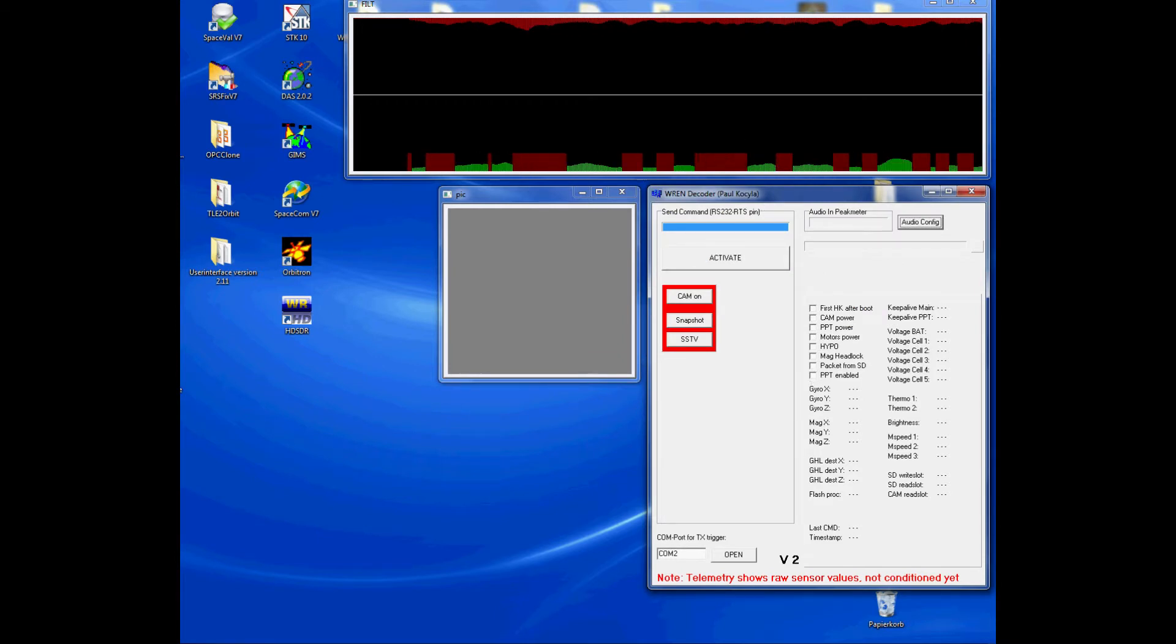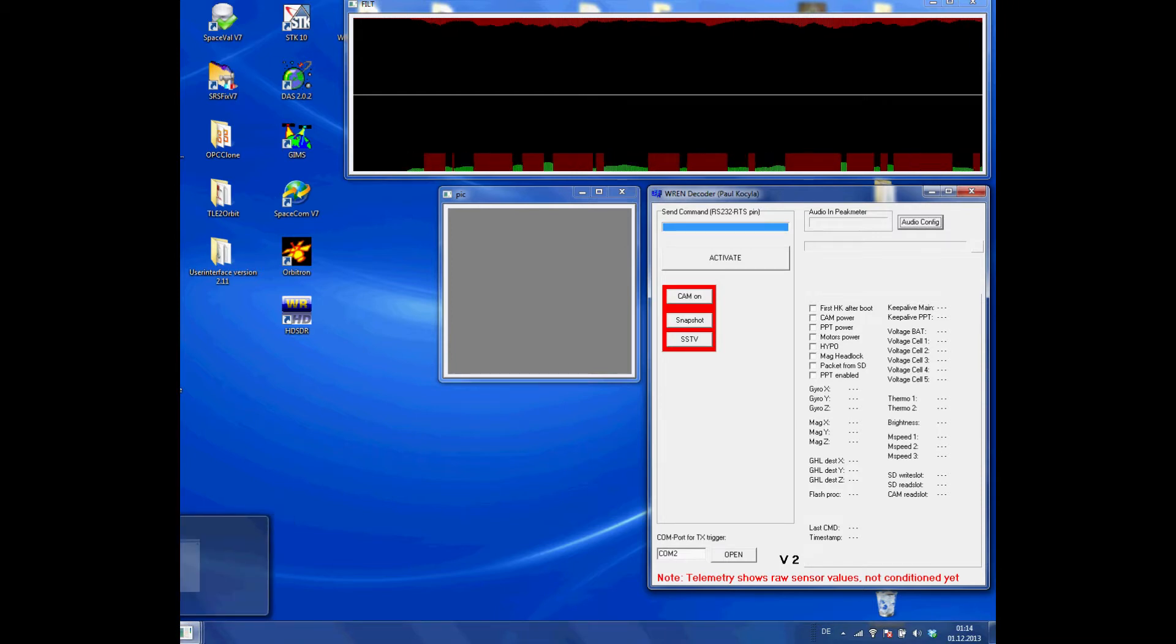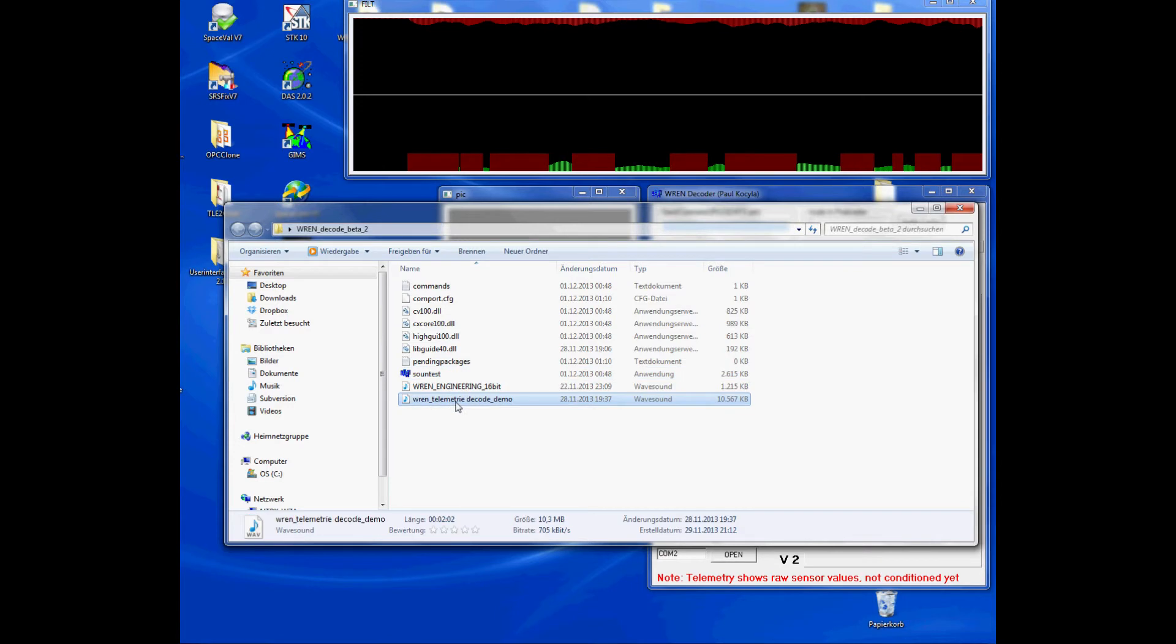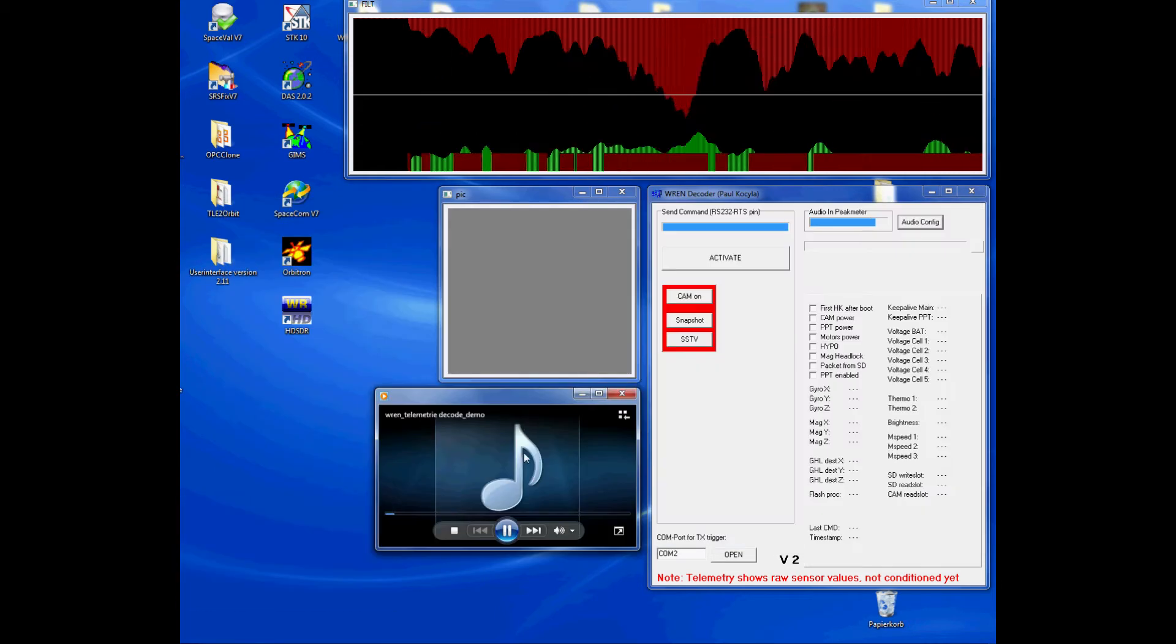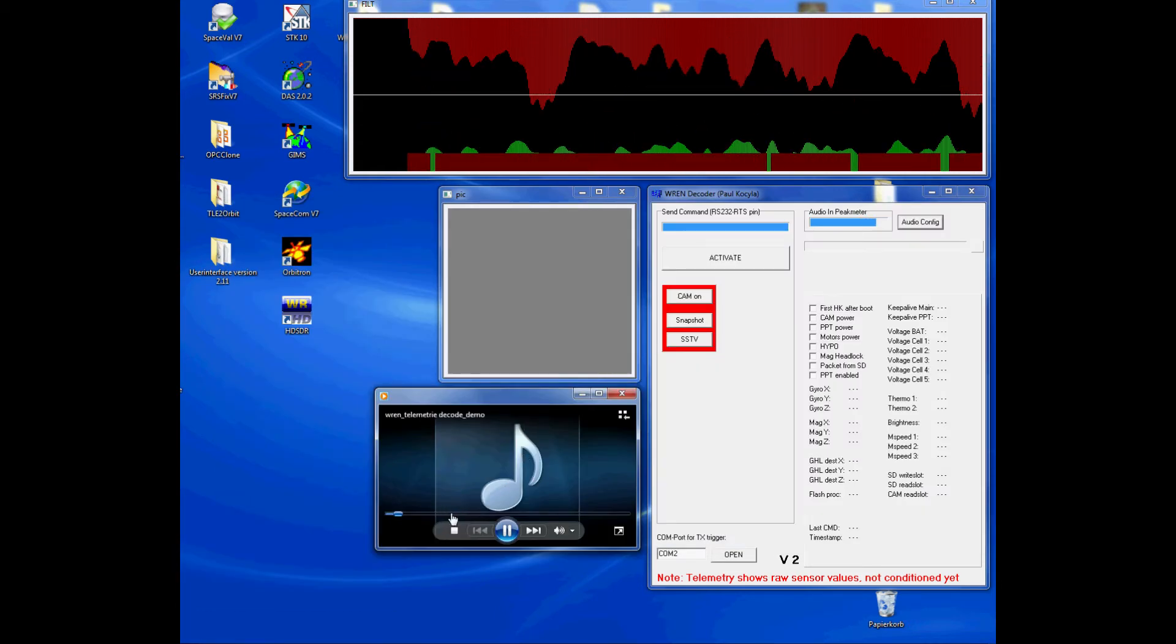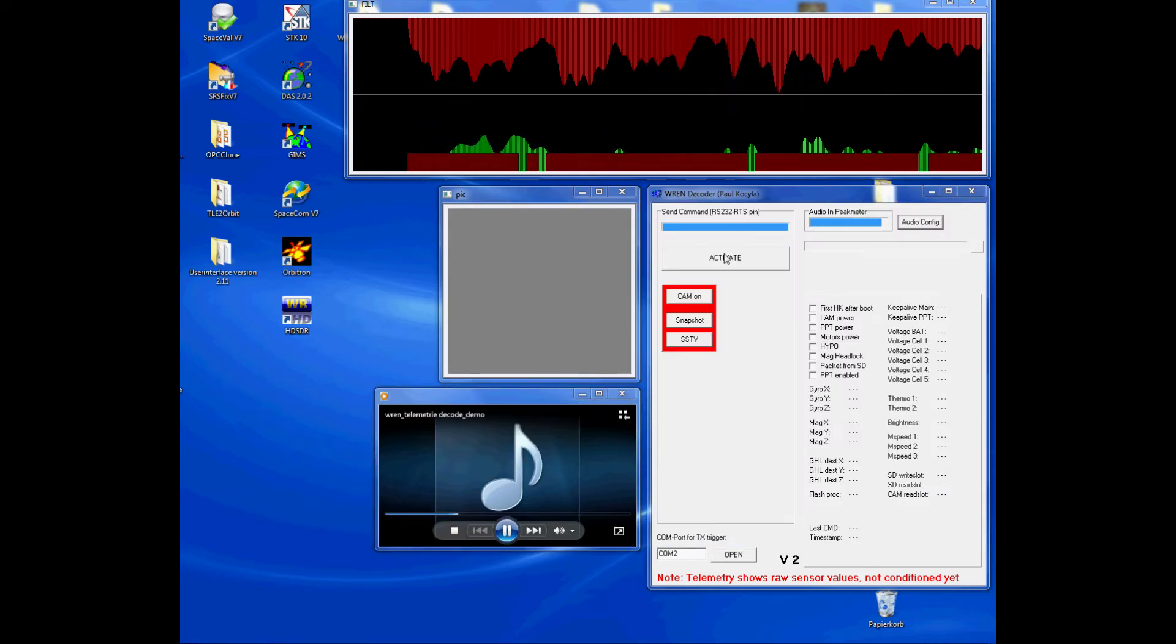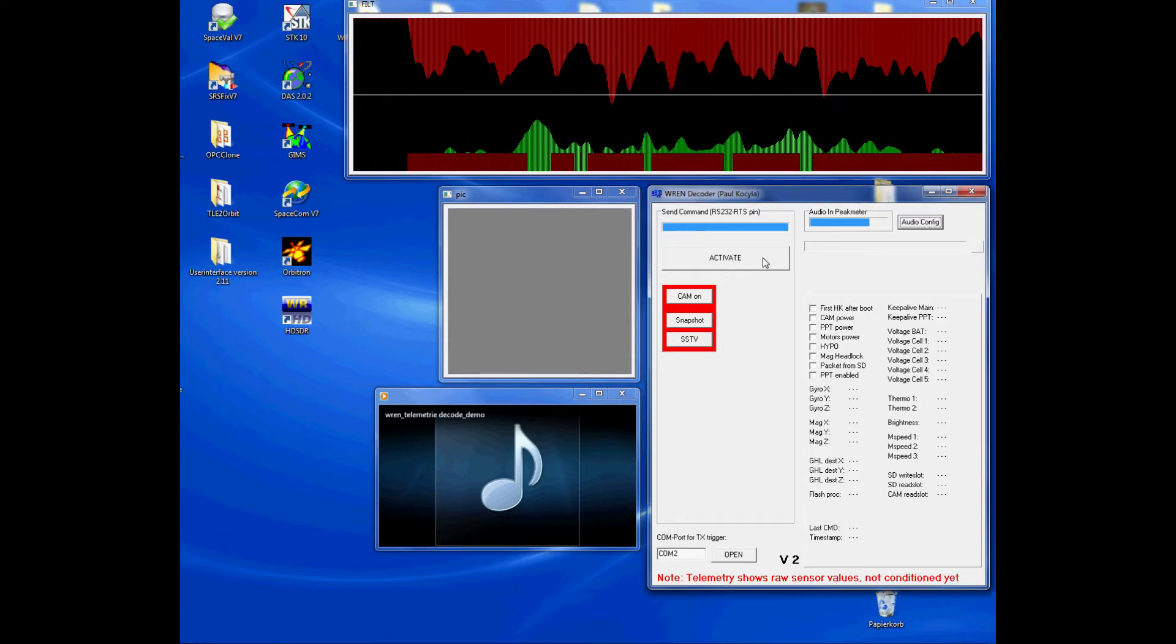Now I open a WAV file in the media player in order to show you how to generate the activate command and how our little satellite RAN will respond to such an activate command. So for that purpose we push the big activate command button.